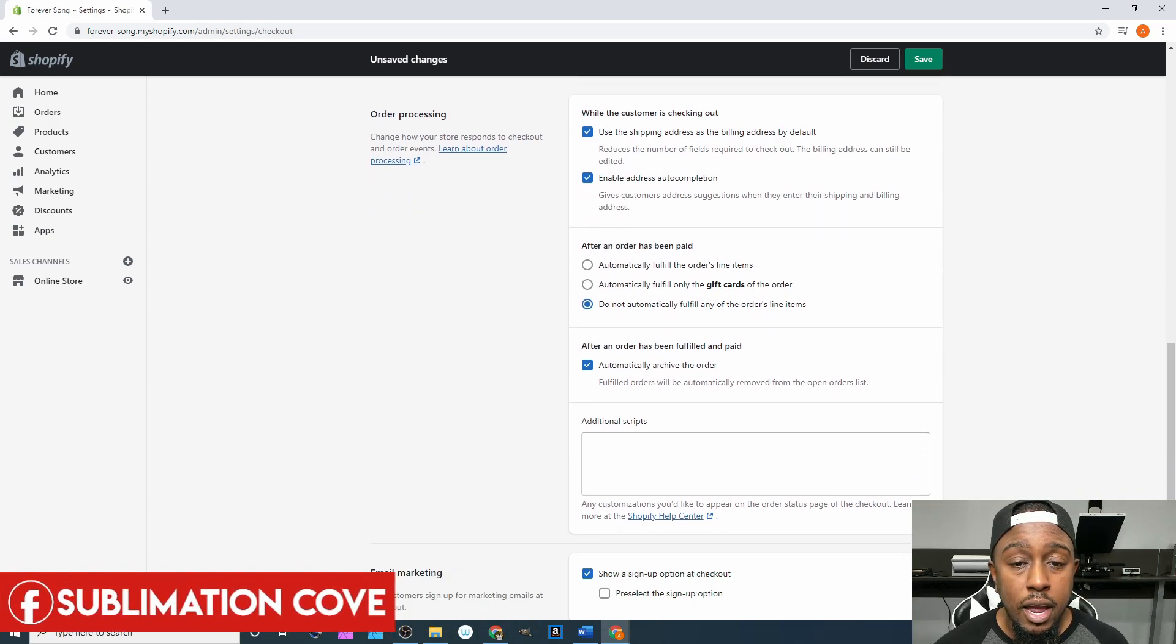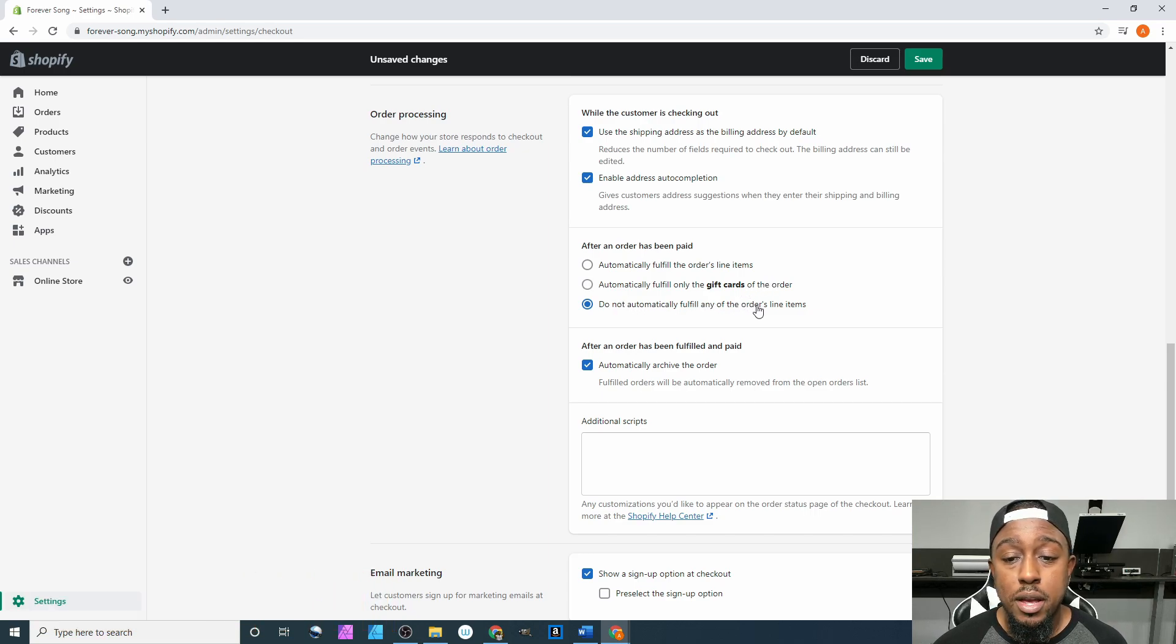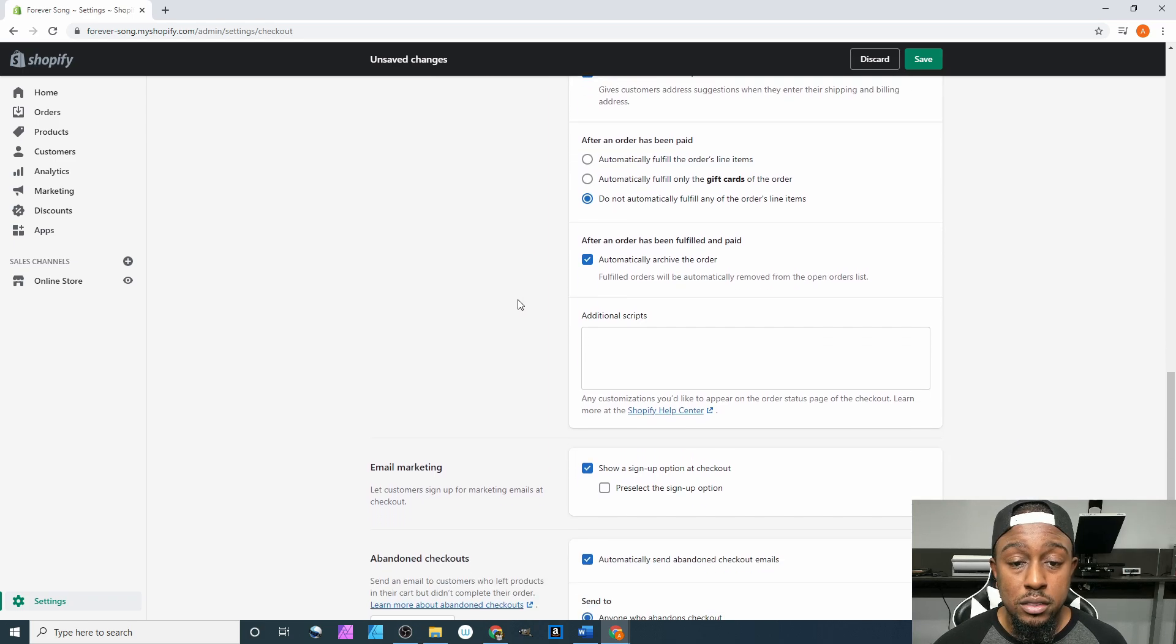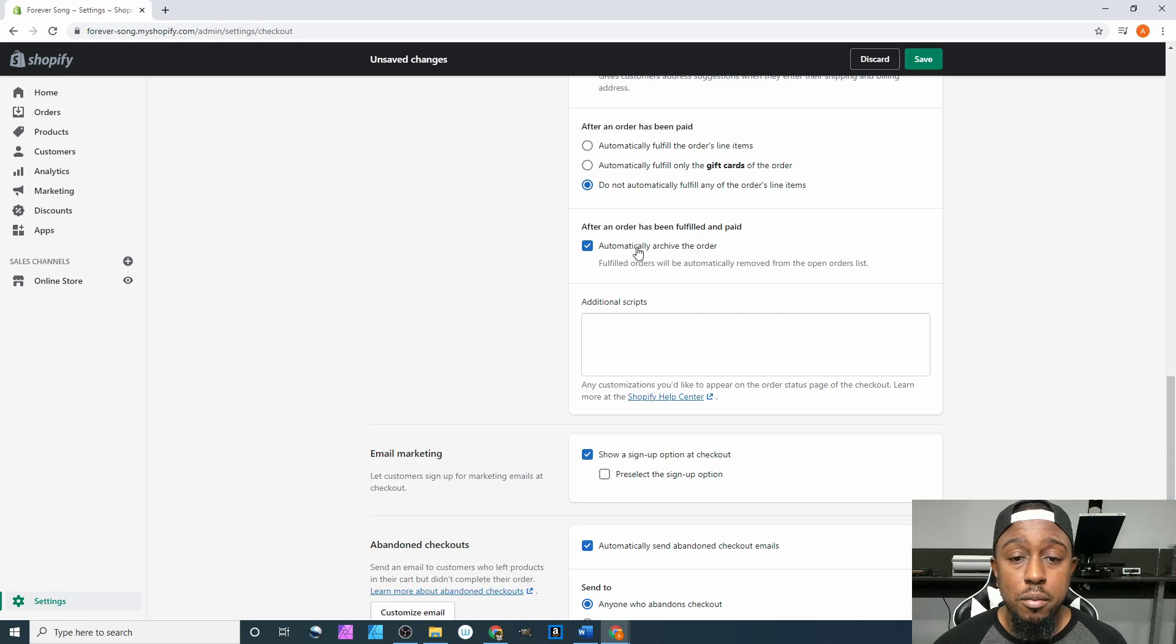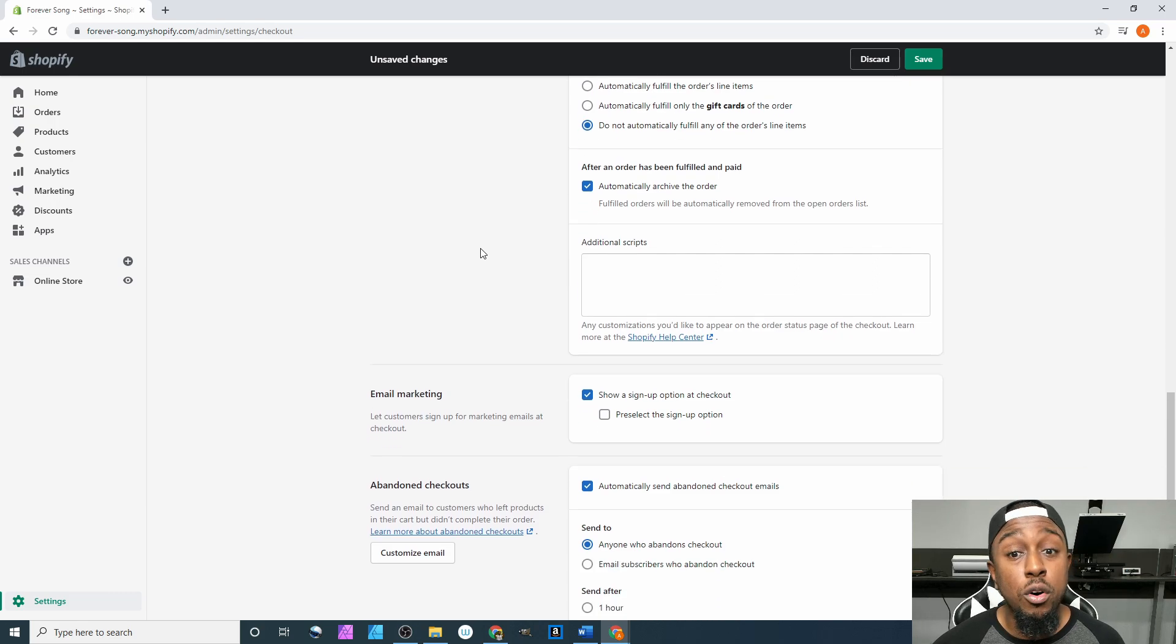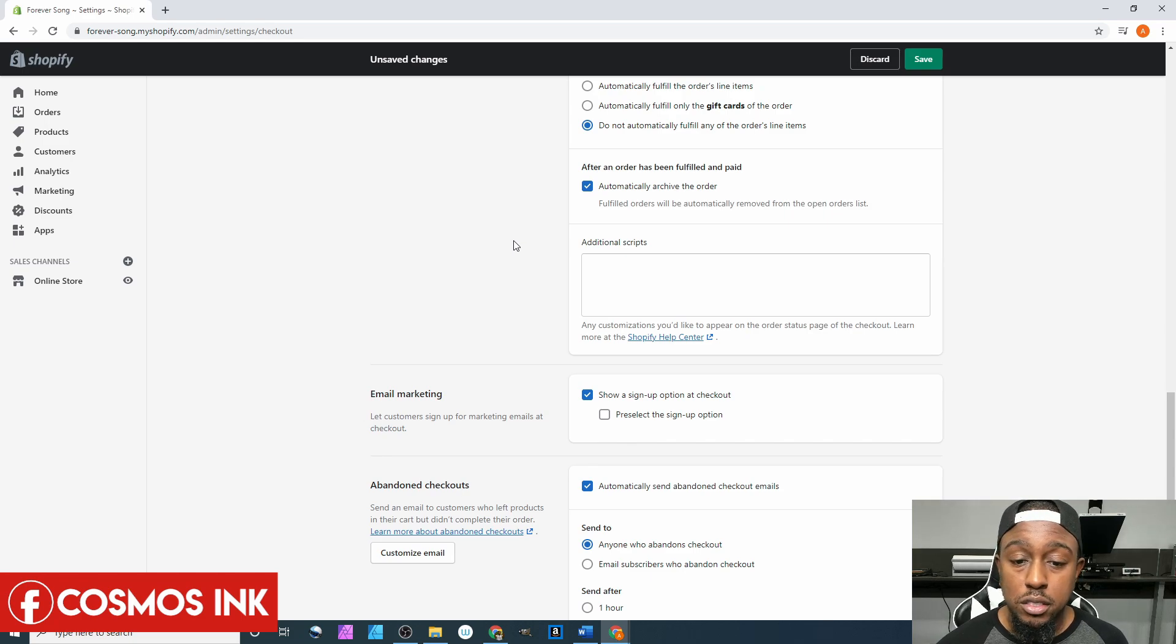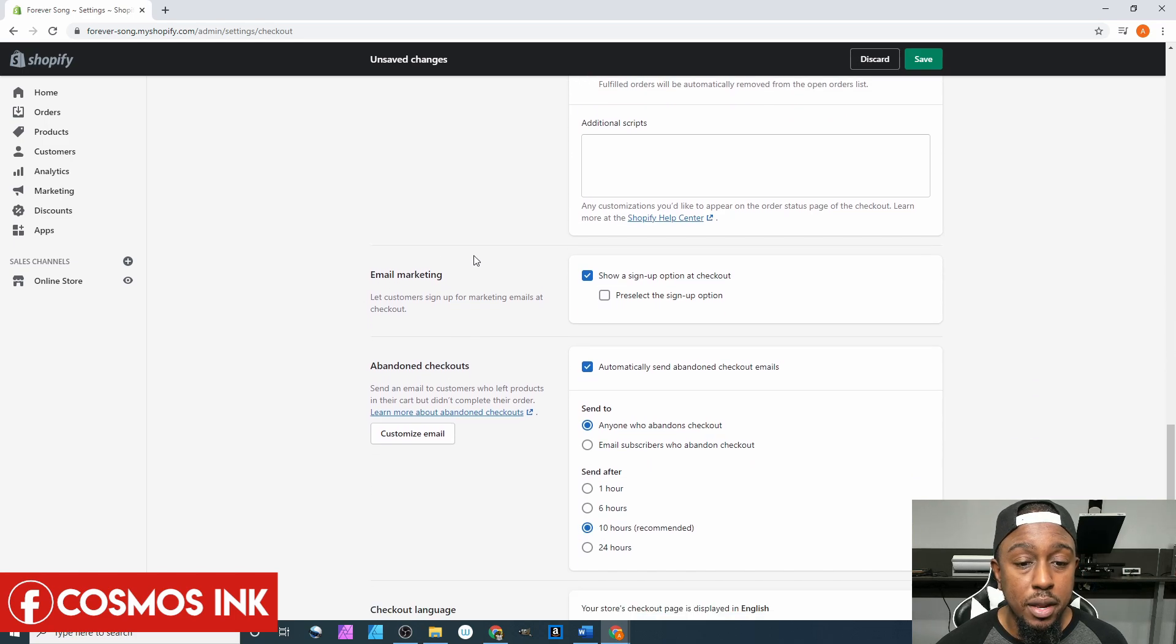It says after an order has been placed, automatically fulfill the order's line items, automatically fulfill only the gift cards to the order, do not automatically fulfill any of the order's line items - leave that the way it is. After order has been fulfilled and paid, automatically archive the order - yep, leave that checked as well, because they paid first and then the order was fulfilled, so after that it should be archived. Additional scripts - don't worry about this section at all, you can just leave that blank for now.